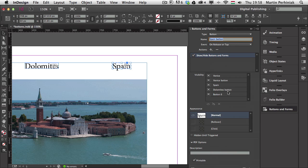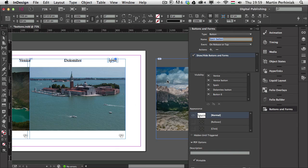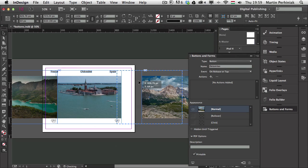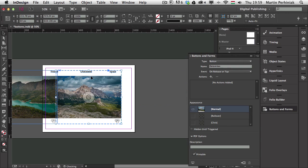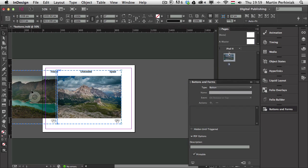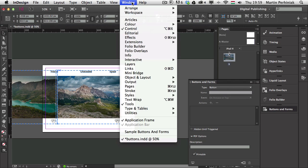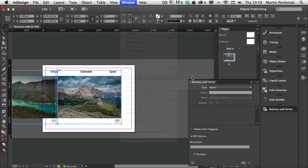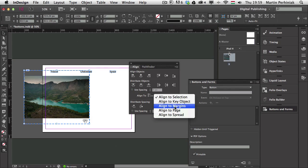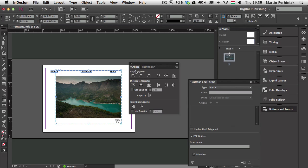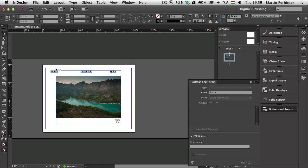Now that everything is set up, I need to zoom out and move the remaining image in. I can put them all on top of each other, then select all three and align them. I'll go to Window > Object and Layout > Align, set Align Objects to center, align to page, and align to the center.